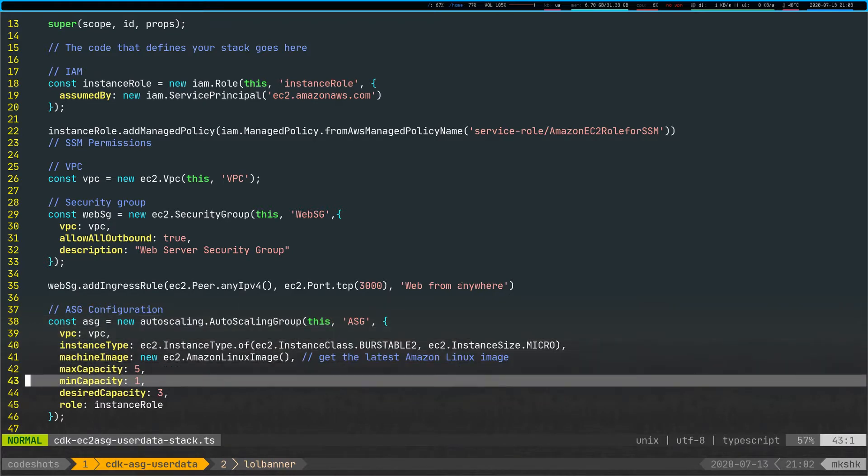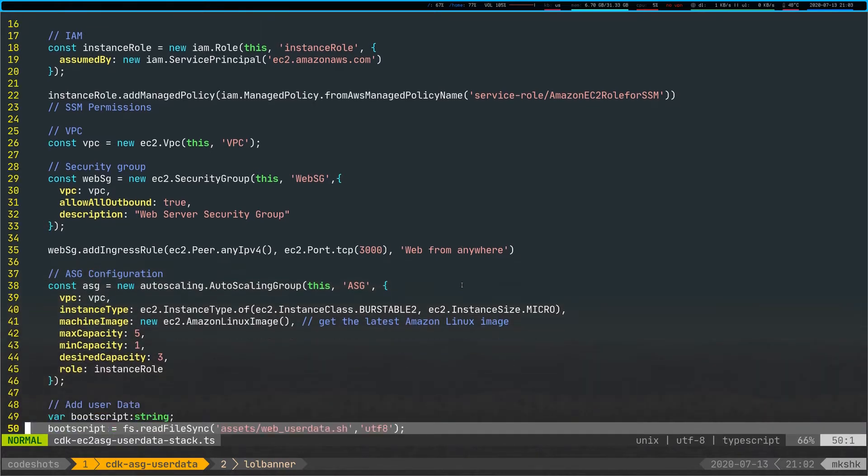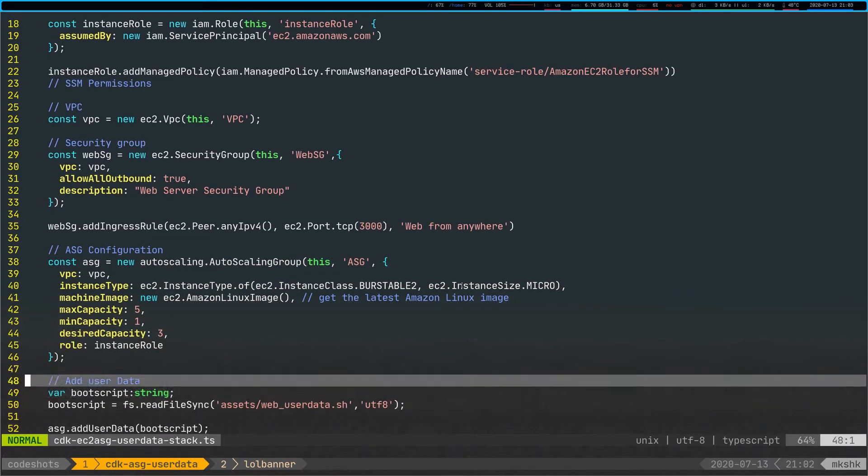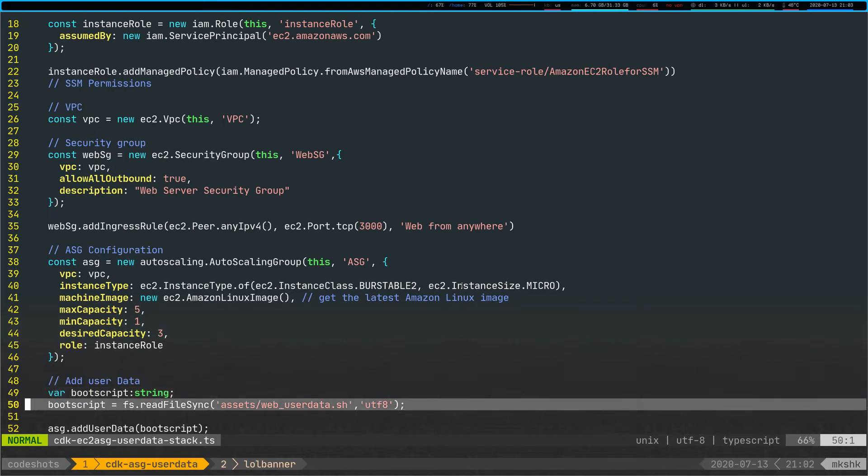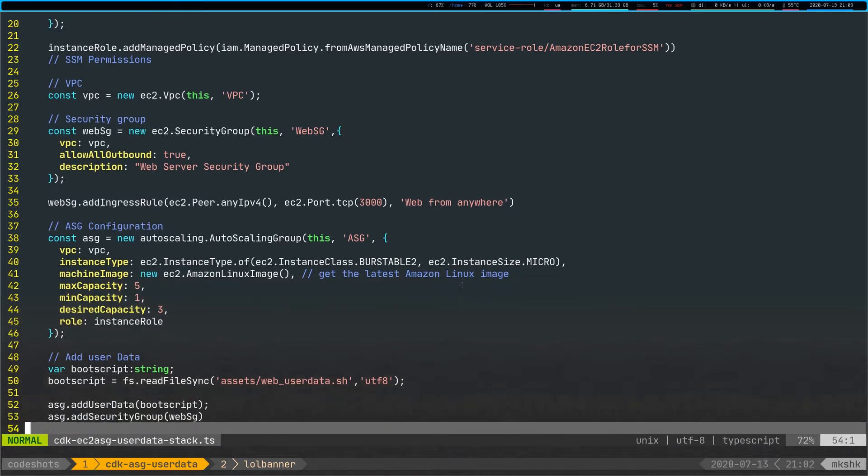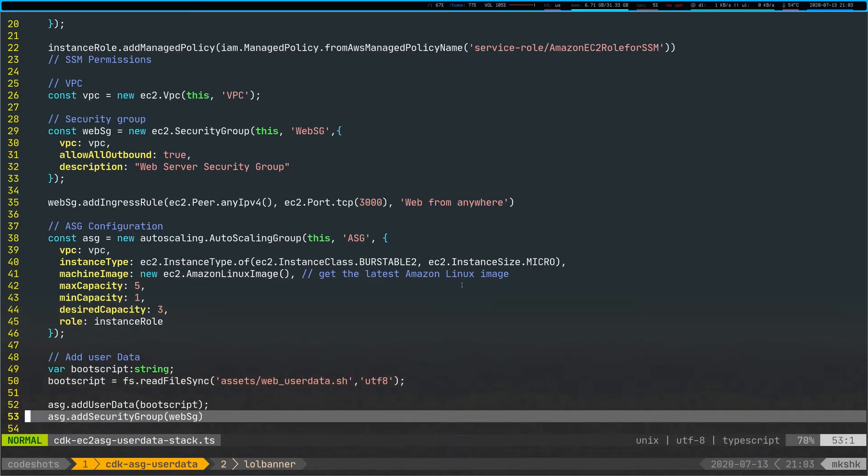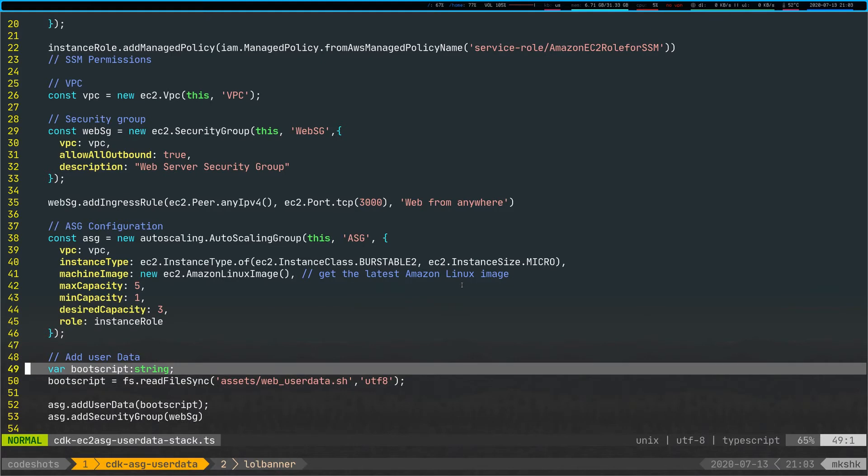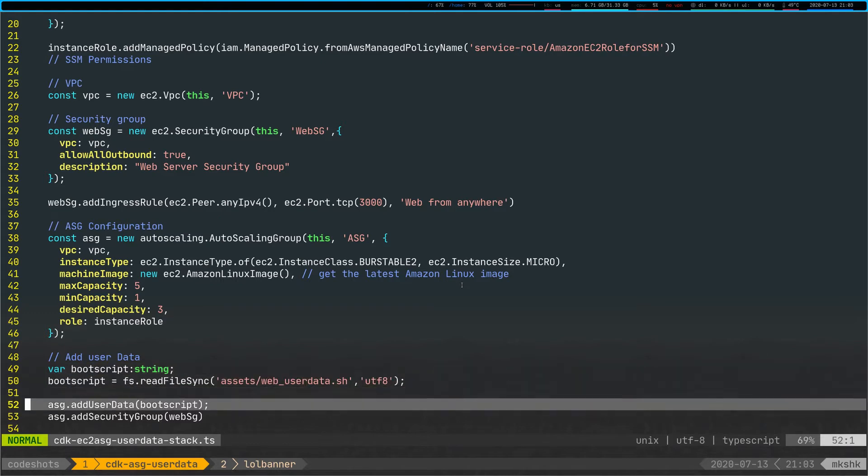But what's very important here is this thing. So we're actually using the file system module to read a file off disk. This is native JavaScript or TypeScript functionality where we actually read a file off disk into a variable and then add that user data through the add user data method here for the autoscaling group.